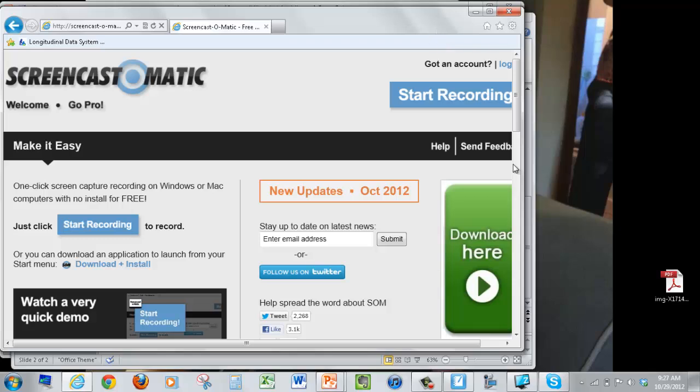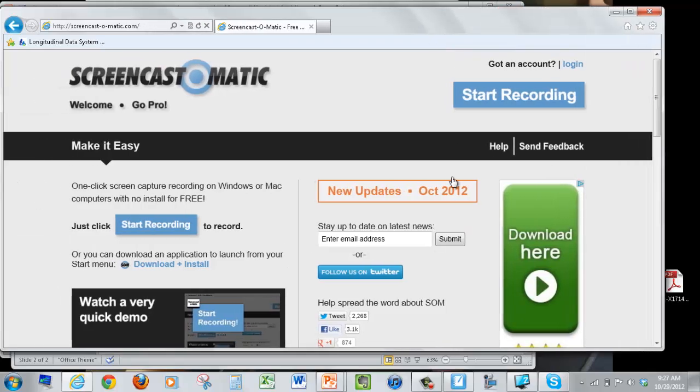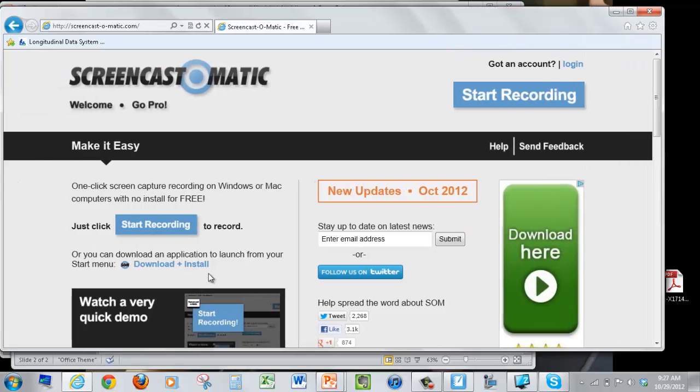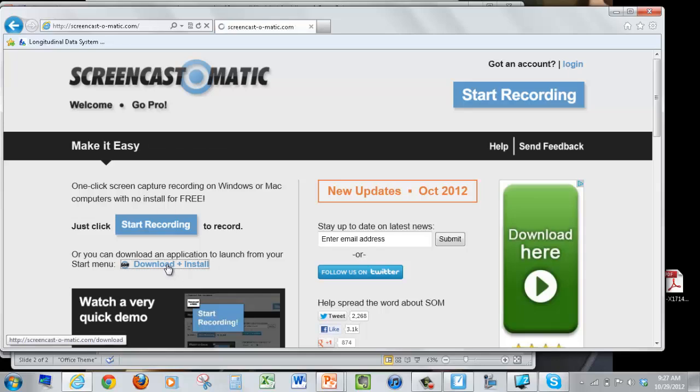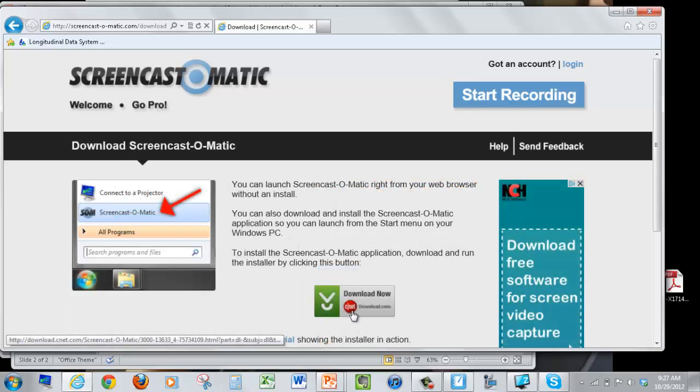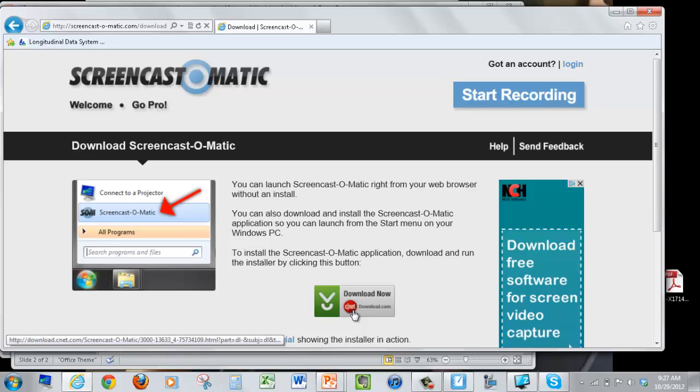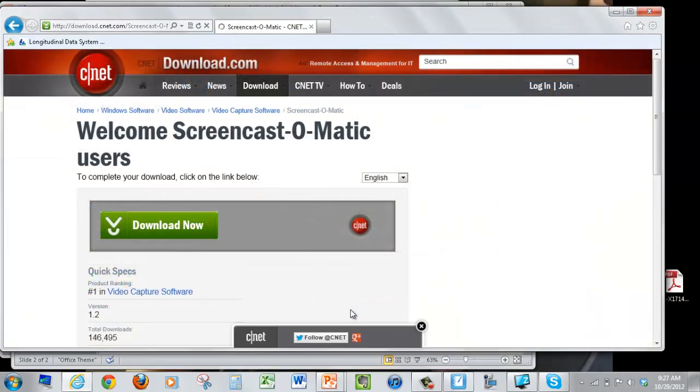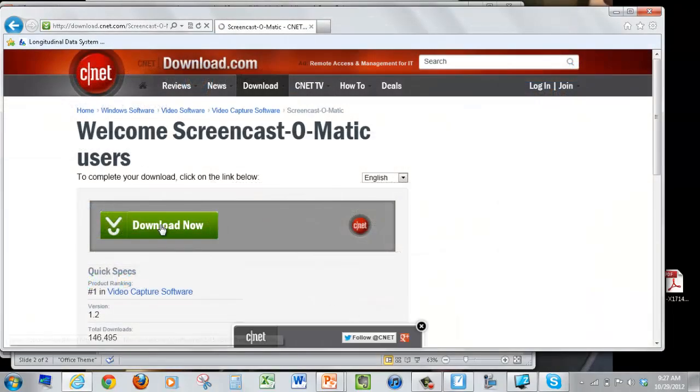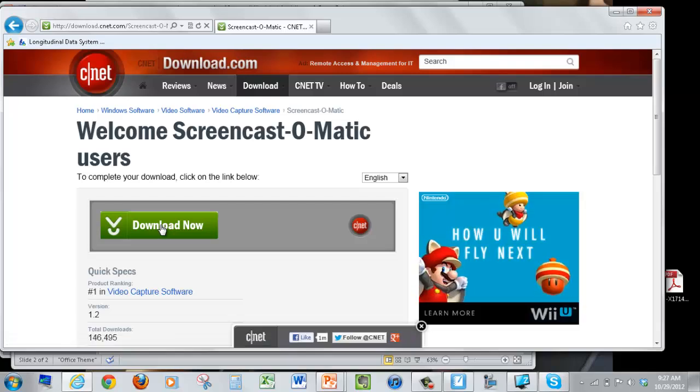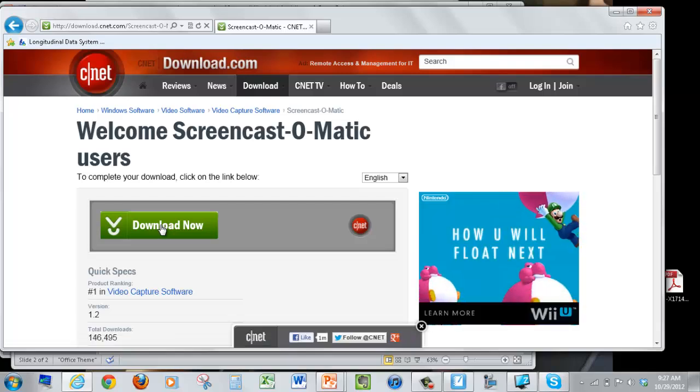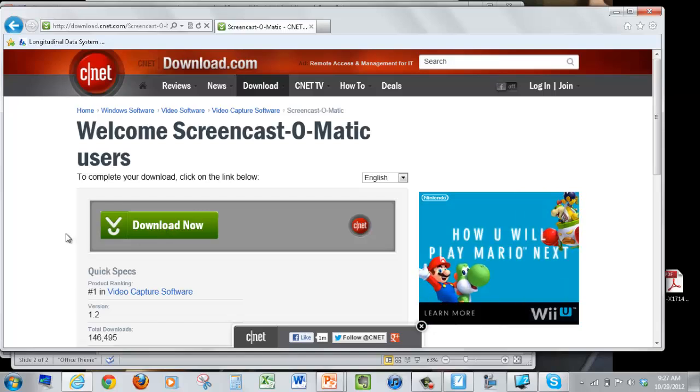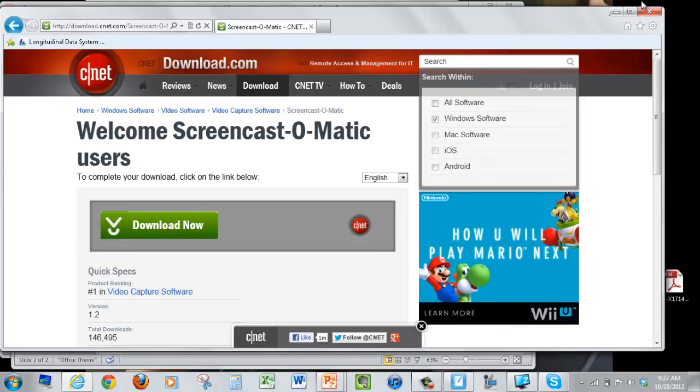When you get to the website, it's going to look like this. What you're going to do is find this download and install link. You'll click on Download Now, and then Download Now again, and then once it comes down from their website, you'll go through the prompts to install it. I'm not going to do that because I already have it installed on my computer.